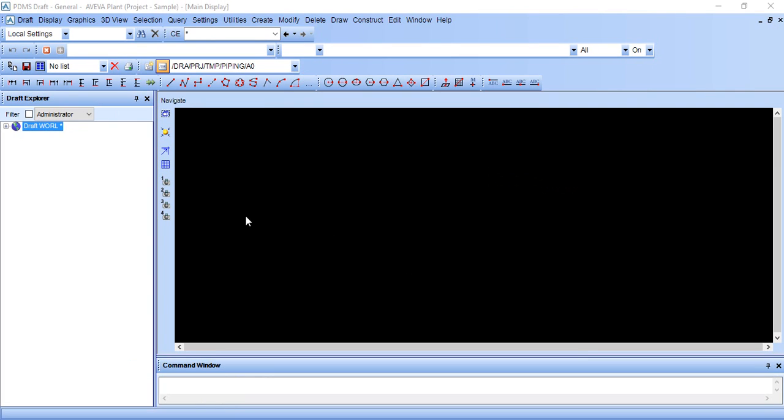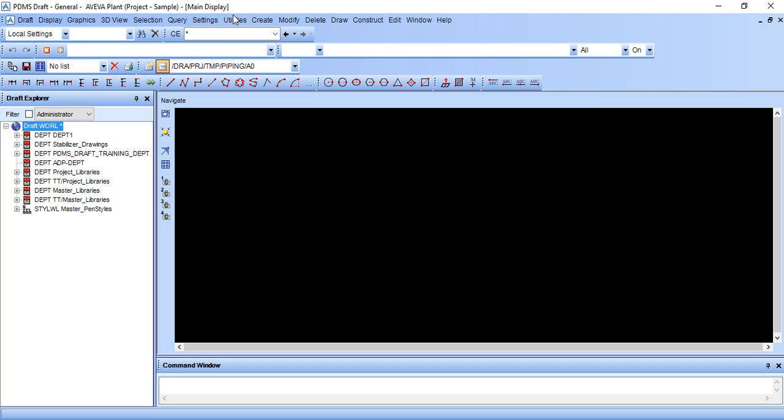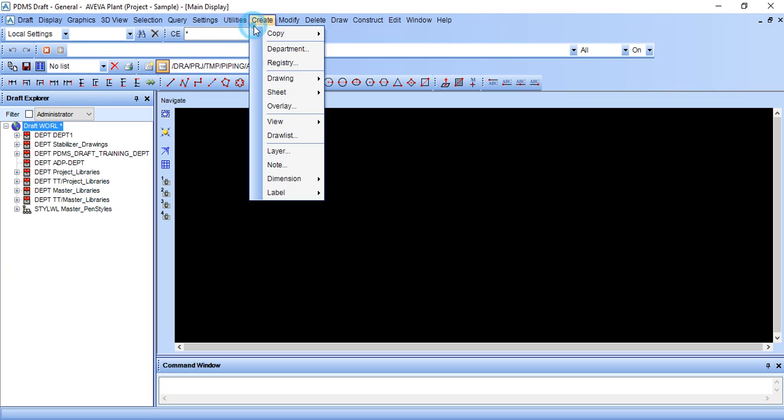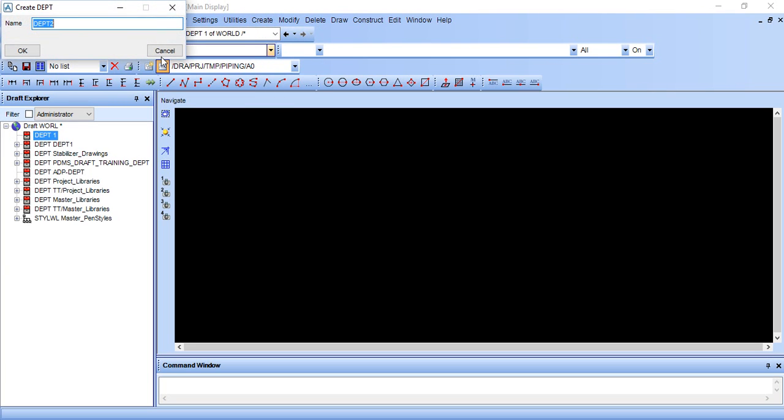You will get a screen like this. Go to create department. You can give any name, I am giving MAC.